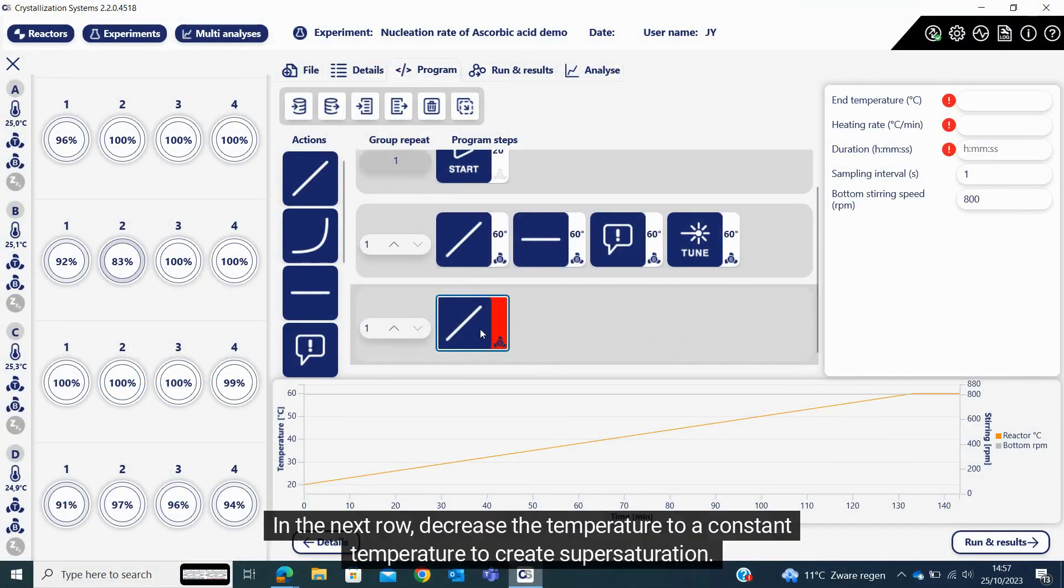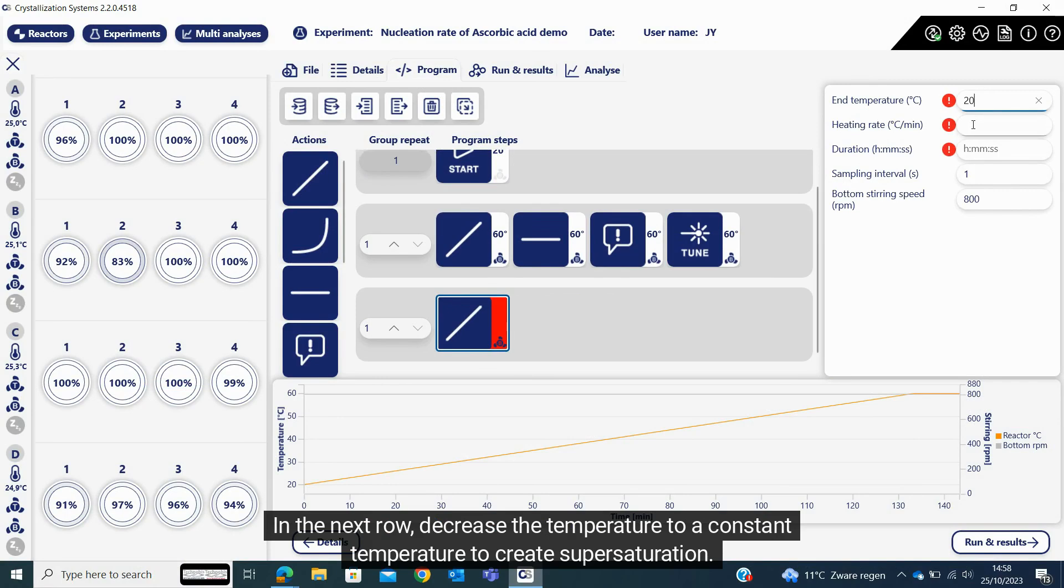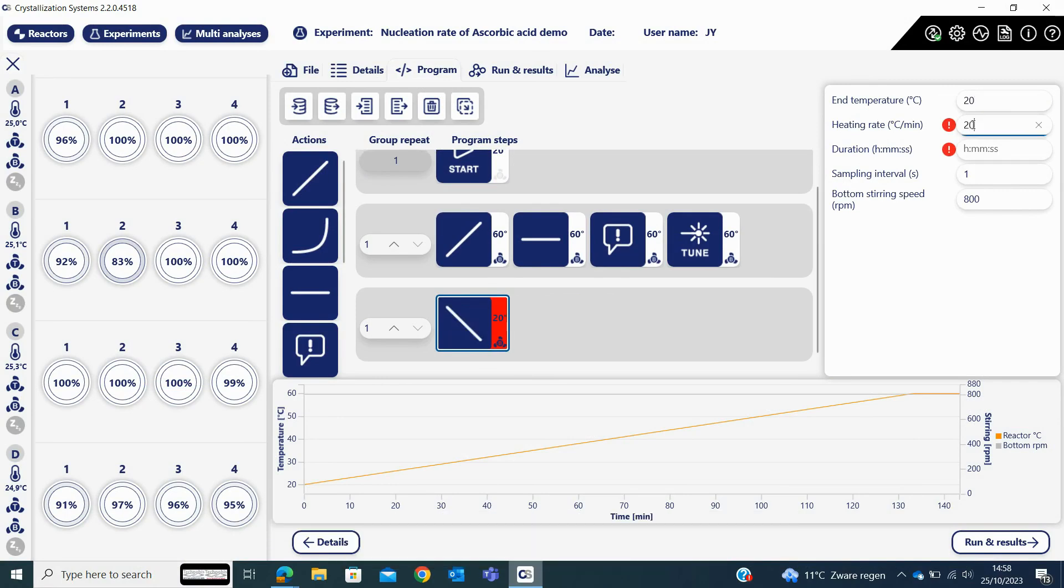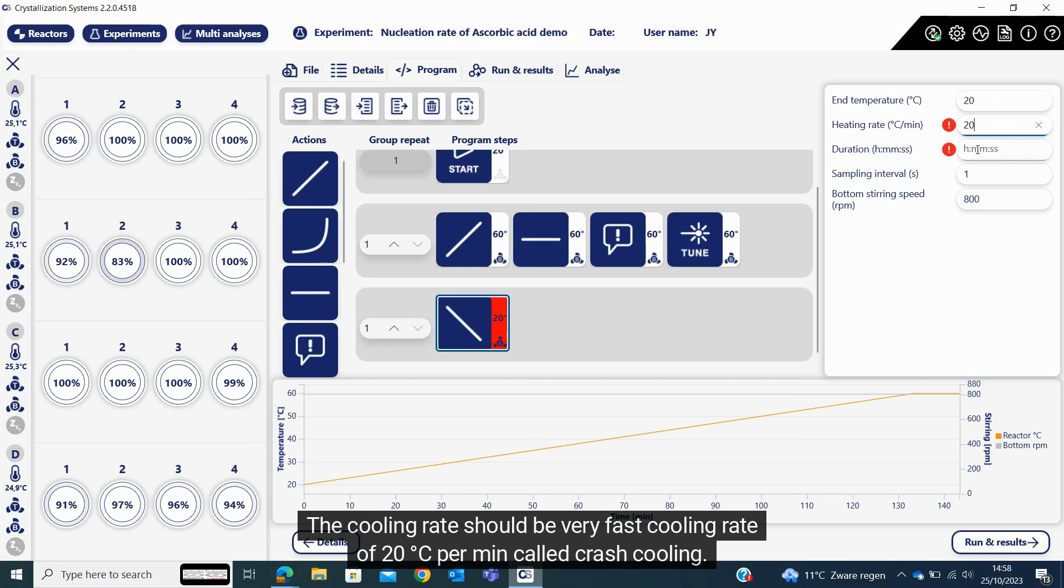In the next row, decrease the temperature to a constant temperature to create supersaturation. The cooling rate should be very fast, a cooling rate of 20 degrees Celsius per minute called crash cooling.